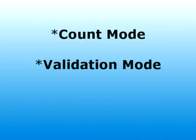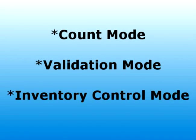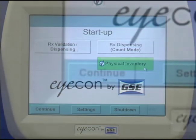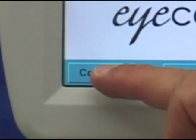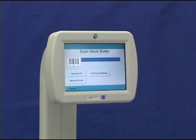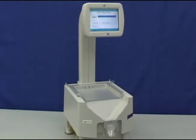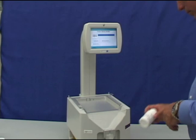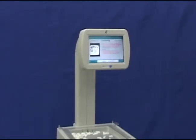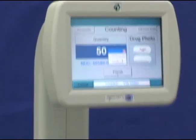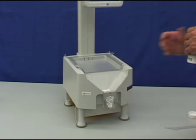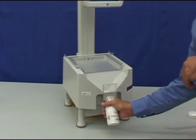The final mode is inventory control mode. From the startup screen, press the physical inventory button, and then the continue button to enter the inventory mode. To inventory a partially full stock bottle, scan the stock bottle barcode and empty the entire contents of the bottle onto the counting platter. Press the Finish button. Empty the platter into the funnel and return the pills to the stock bottle.